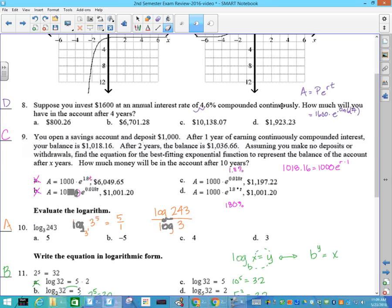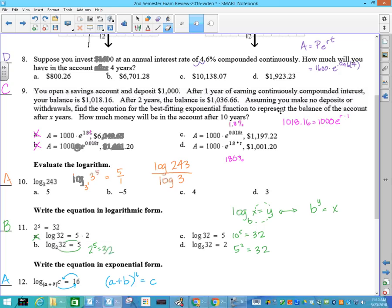Number 8: compounded continuously is our PERT formula. When you plug in 1,600 and 4.6% written as a decimal is 0.046 times 4, you're raising that to the e power. When you put it in your calculator, you should get an answer of D. There's no T in the formula for part A, and there's a plus sign that shouldn't be there. The interest rates shown are 1.8 and 180, which are wrong, so the answer has to be C. You can put in 1 for T to verify you've got the right answer.